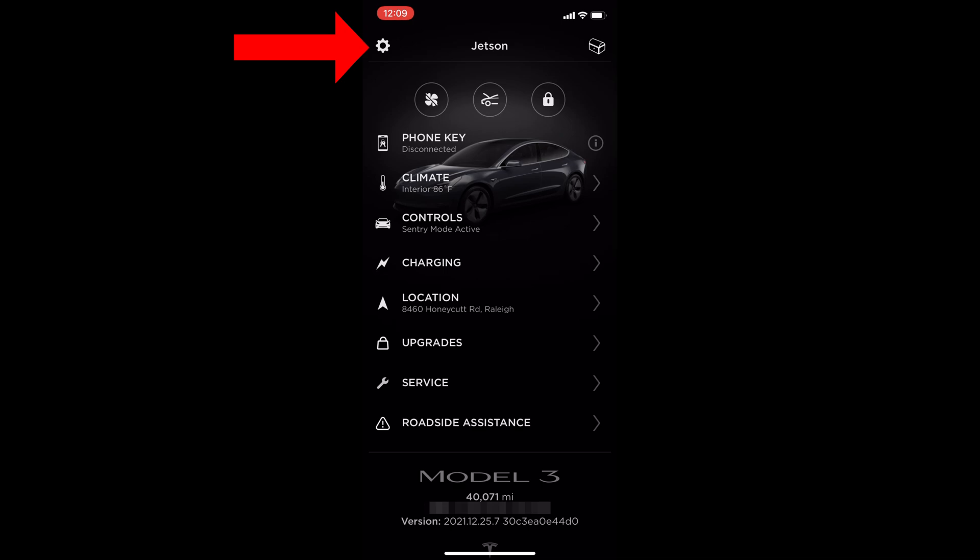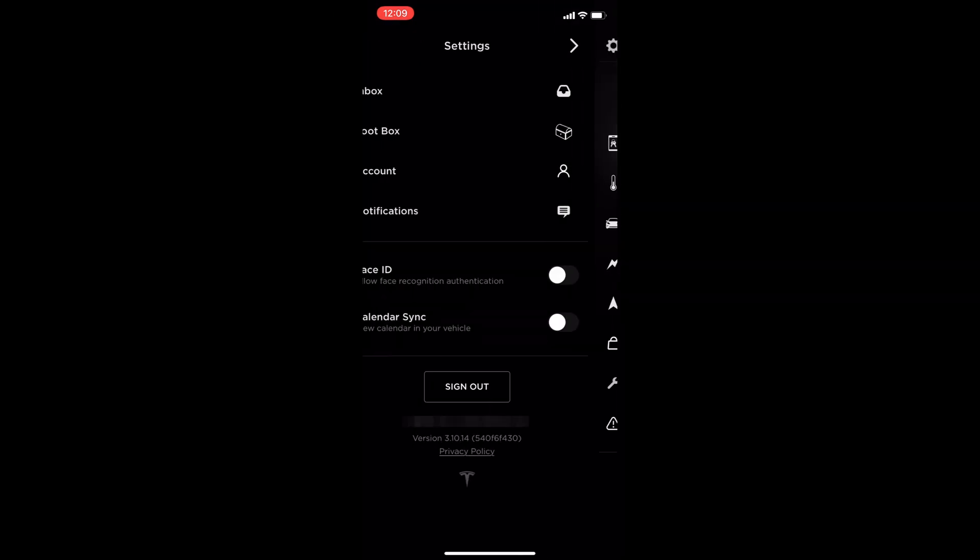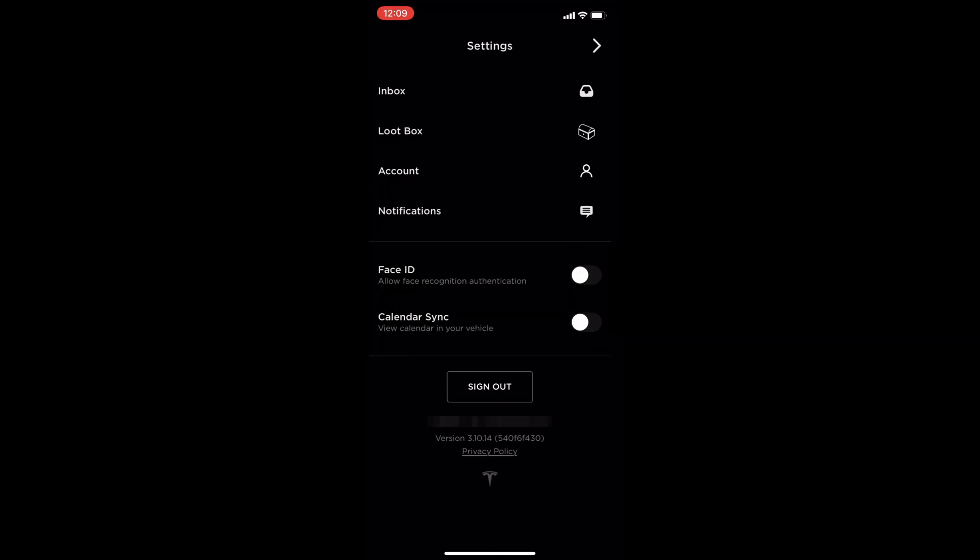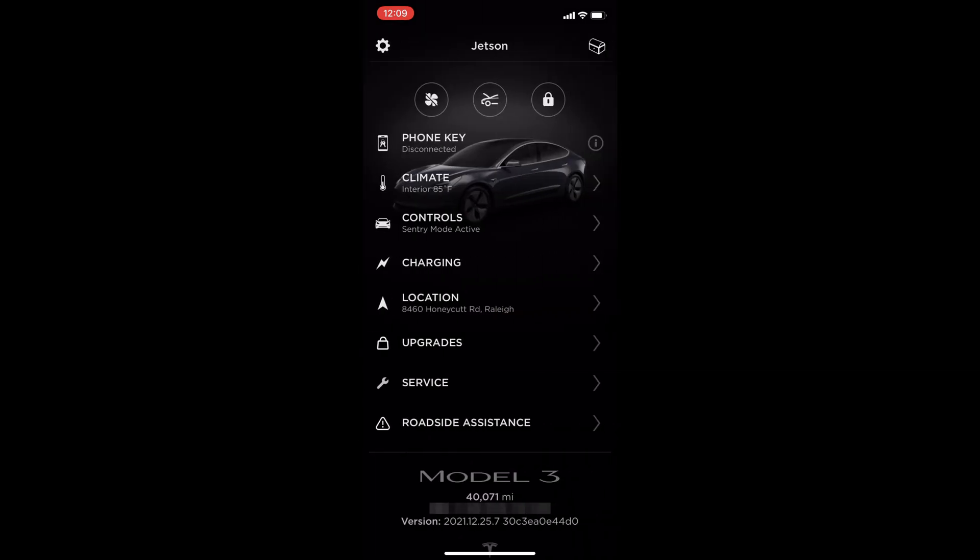Pressing the gear icon in the upper left brings up the settings menu. Here is your message inbox, loot box for referrals, account info, notifications, and the ability to use Face ID and calendar sync. And that's it for the previous app for iOS. Now let's see the new version.